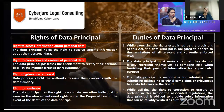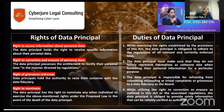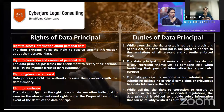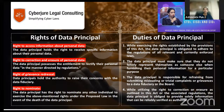The duties of a data principal include ensuring he is giving proper, accurate data to a data controller. He must not impersonate anybody else or use someone else's data. He has to completely refrain from giving incorrect data, and if he has given any incorrect data, he has to keep updating it, ensuring he is giving correct data to the data controller so that his rights can be exercised and the data controller is not held liable for any inaction of the data principal.